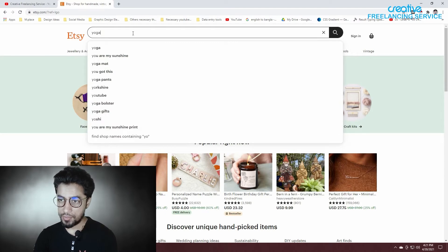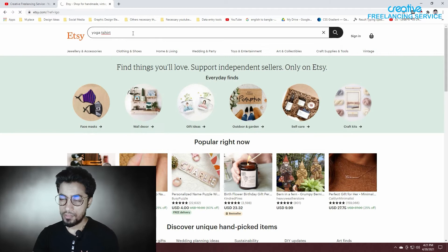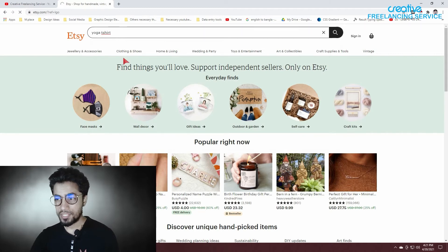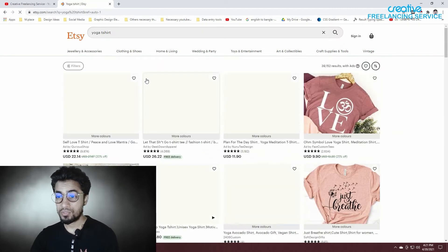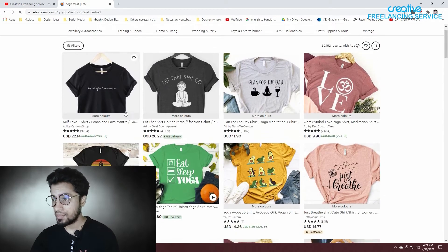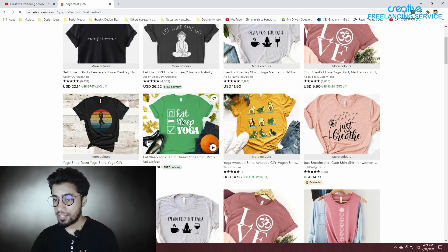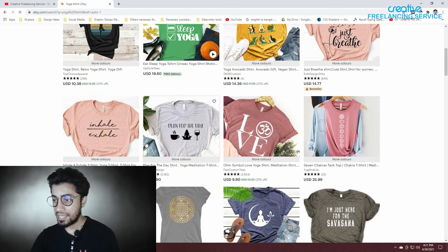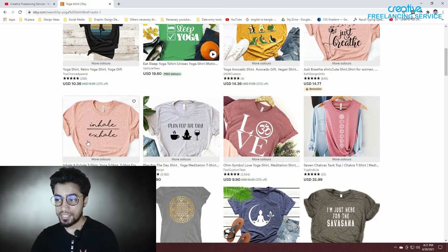Yoga T-shirt. We will have the option to choose. Open the dashboard. We have to choose the PDF icon of the T-shirt.